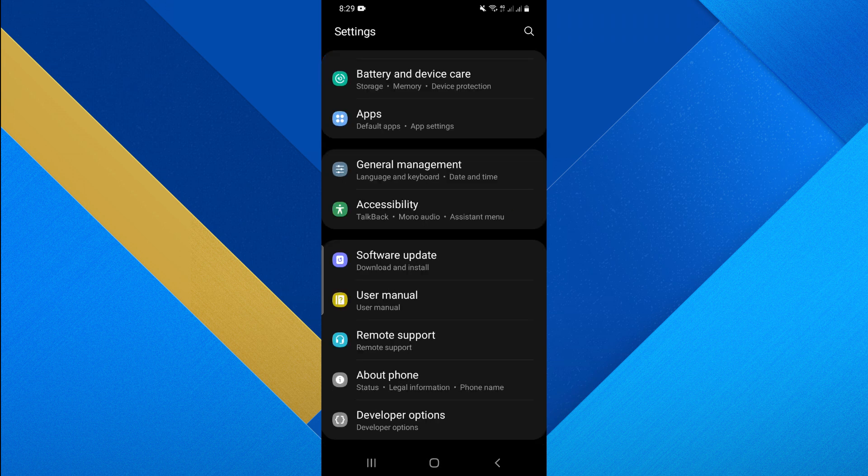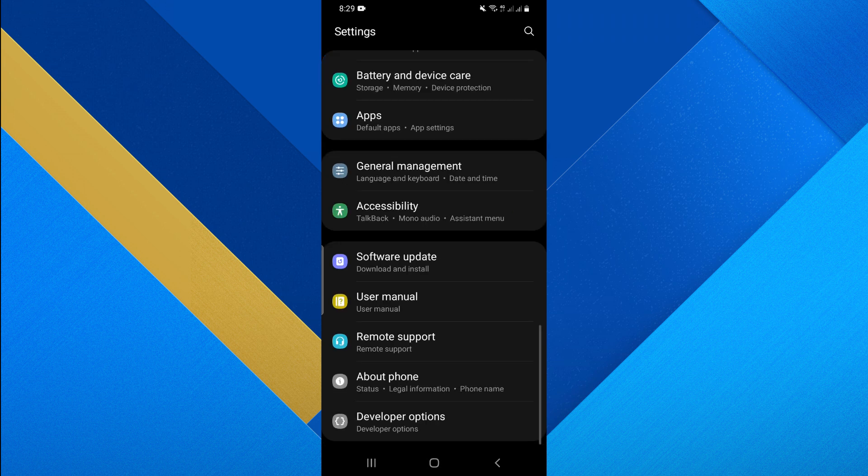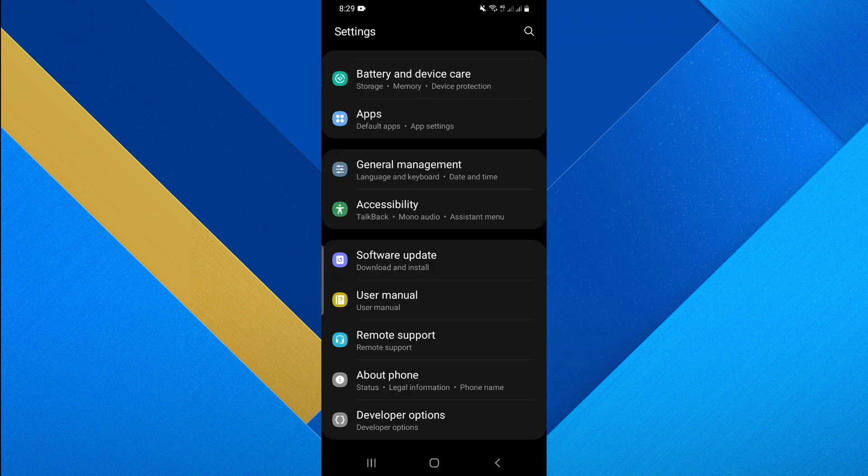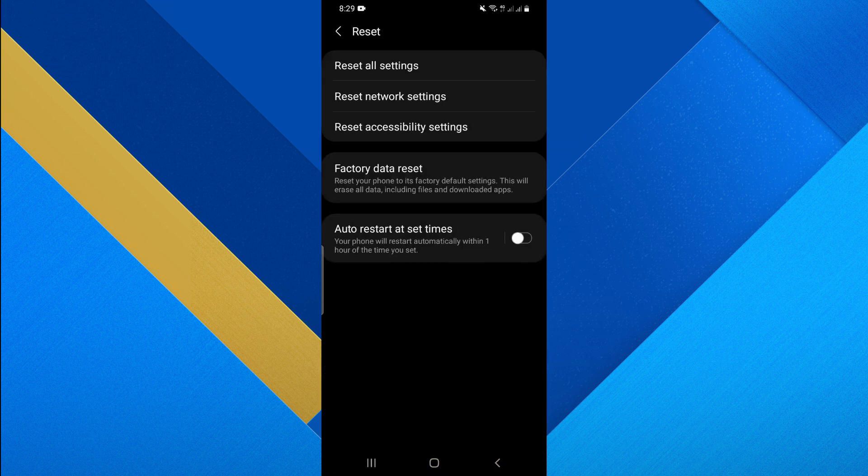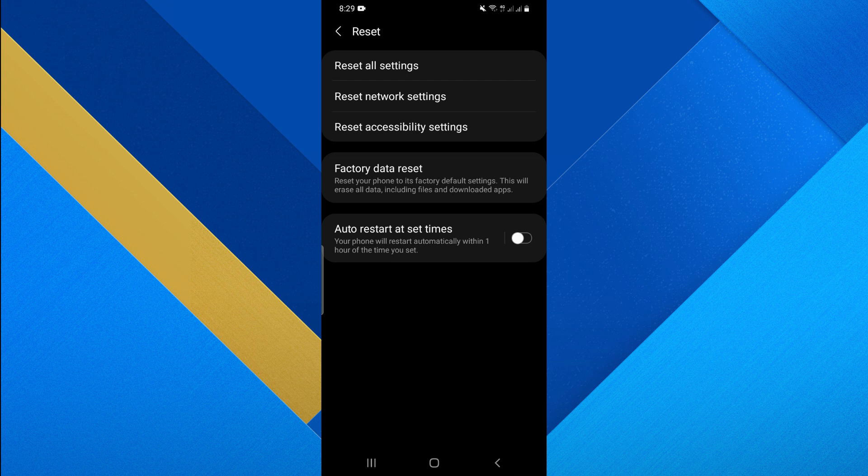The last method is to go to Settings and select the About Phone option. Tap on the Reset button at the end of this section. Select the Reset Network Settings option to reset all the settings.